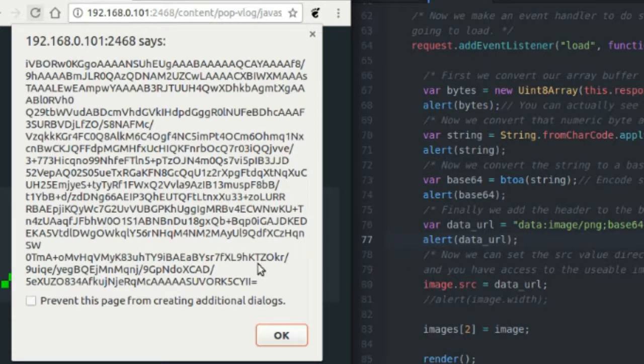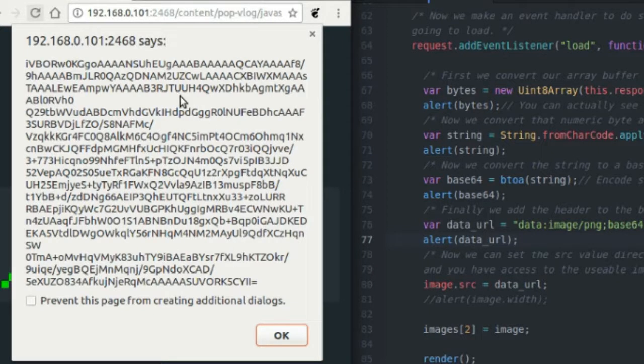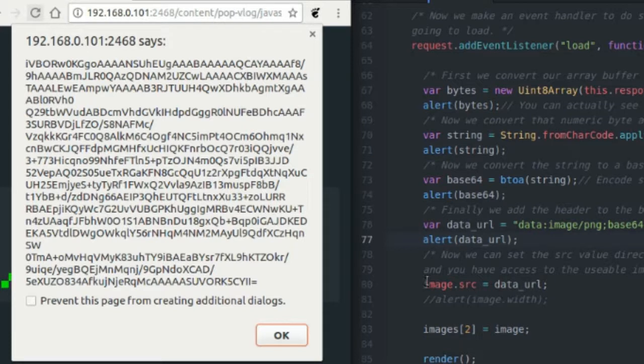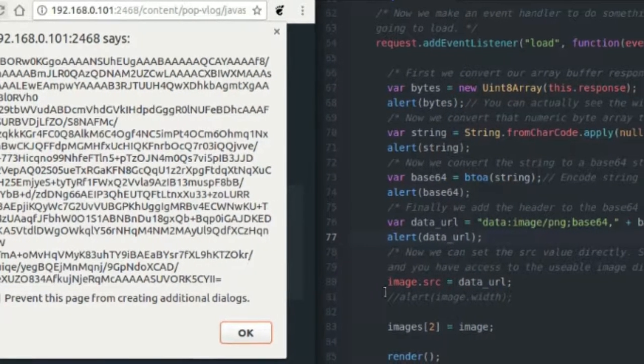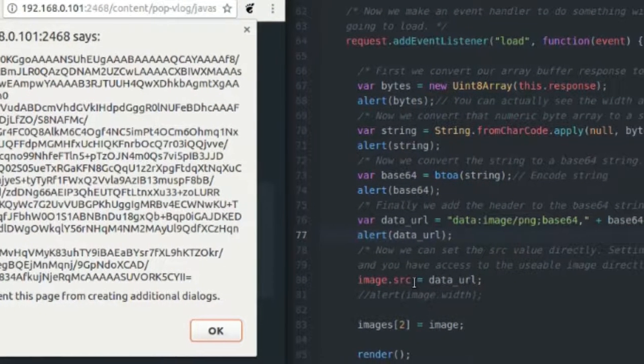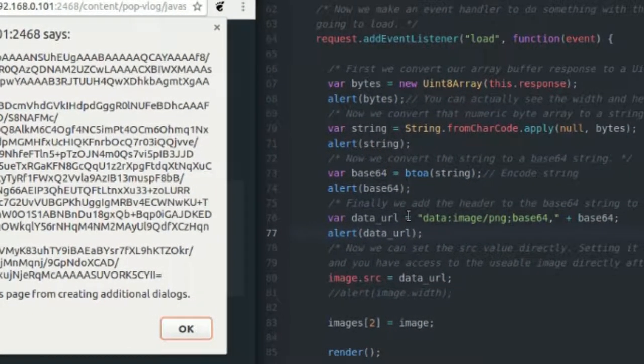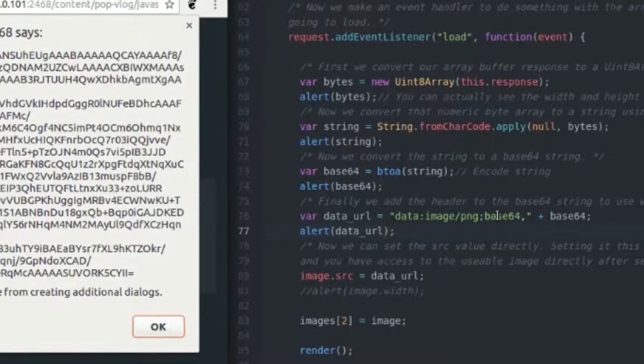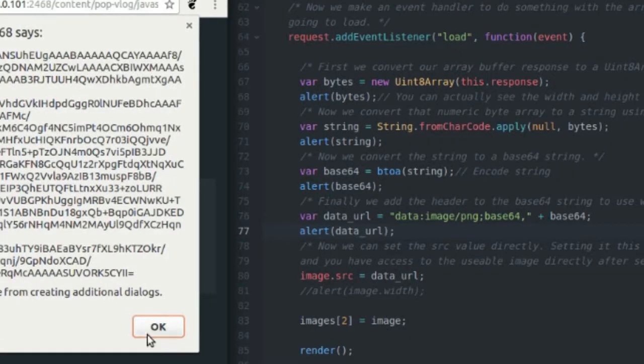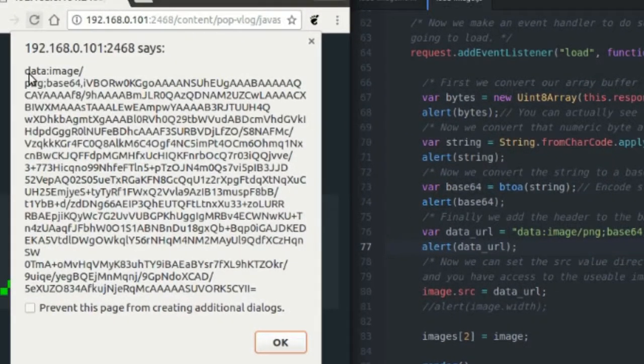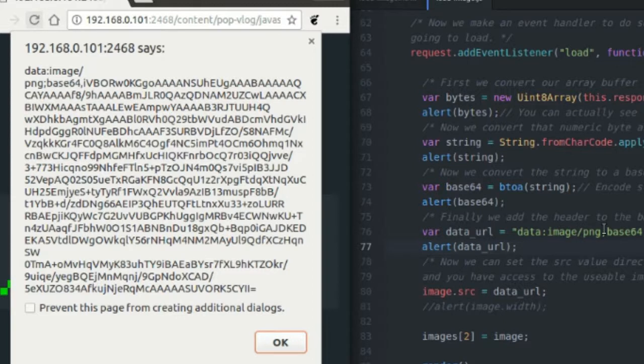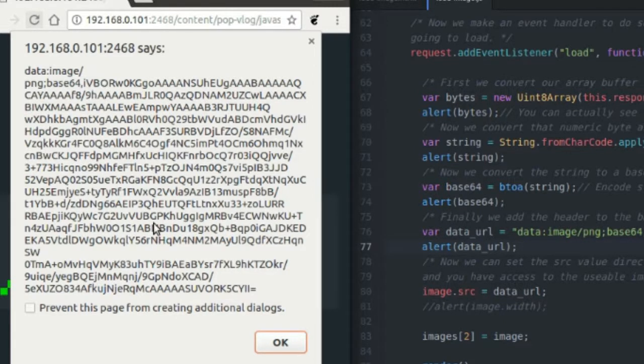This is going to be what JavaScript actually uses to create a data URL to store inside of our image object that we created up on the top, that empty image object. But before we store this data inside of our image's source attribute, we have to add this little header right here. When I click OK again, this alert prompt is going to fire and we're going to see what that looks like. Basically, it just took this data colon image slash png semicolon base 64 comma and it adds it in front of our base 64 string. And that's it.